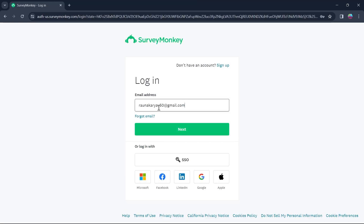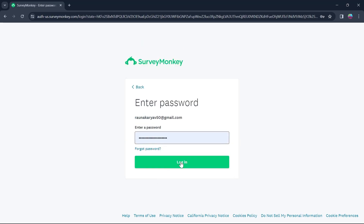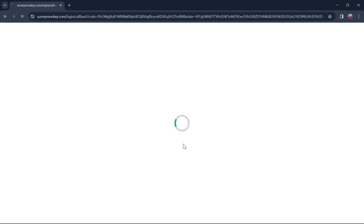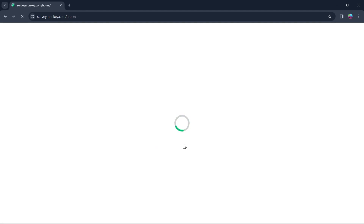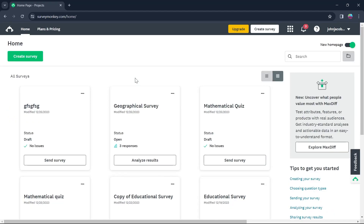After you click on Login, you'll be brought to a page where you'll have to enter your email address, then click on Next, then enter the password you made, and click on Login. After that, you'll be brought to SurveyMonkey's homepage.